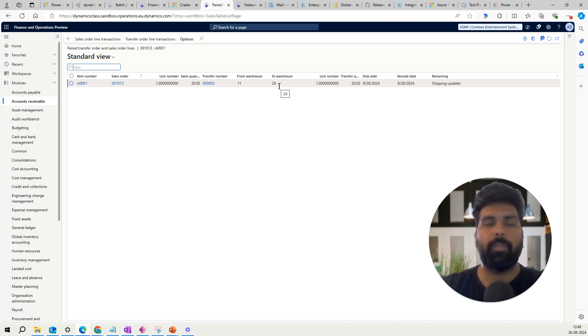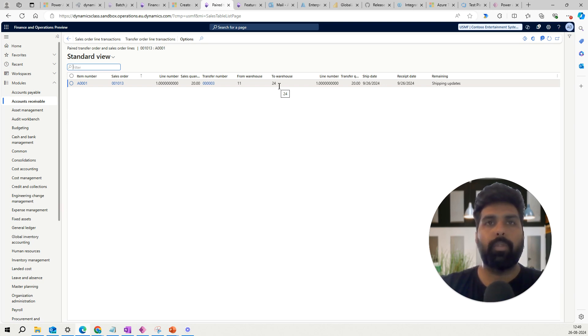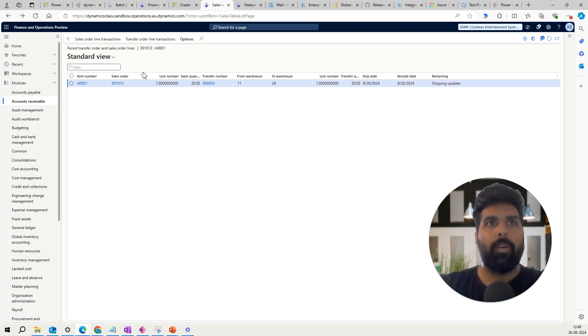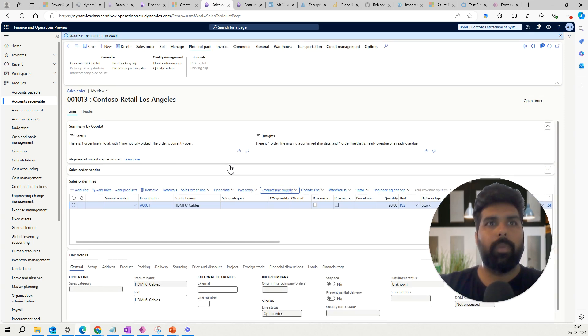The third is I already have the inventory in some other warehouse. I want to transfer from that warehouse to this sales order, to this warehouse, and then ship it. And that is this particular scenario possibly. Now let's say this is one transfer order already exists with this.